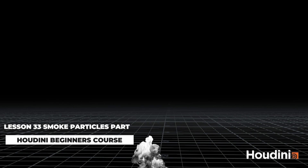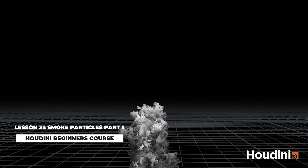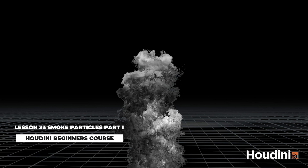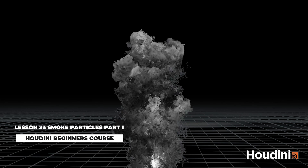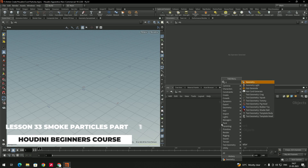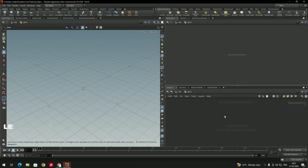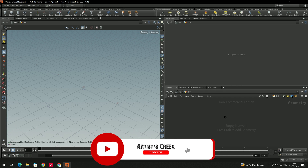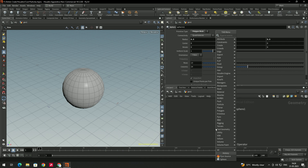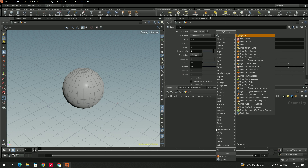Welcome back. In this video we are going to see how to create this particle simulation. First, let us create a geometry node, go inside, and create an object for the particles. We'll create a sphere, and then take a Pyro Source node.